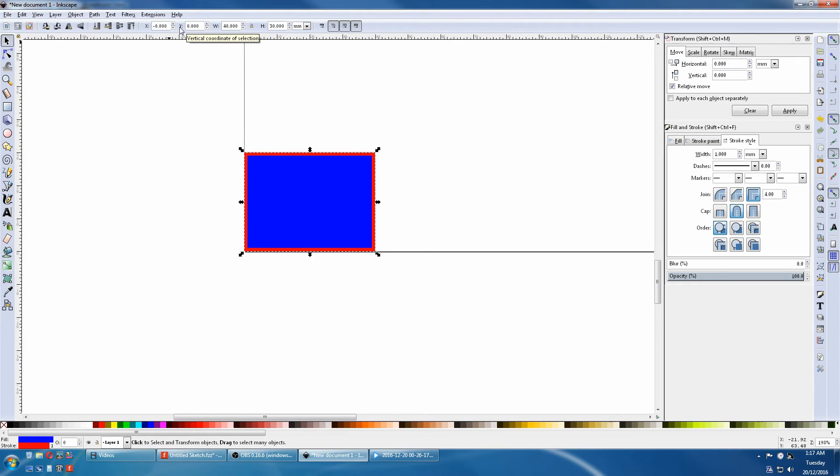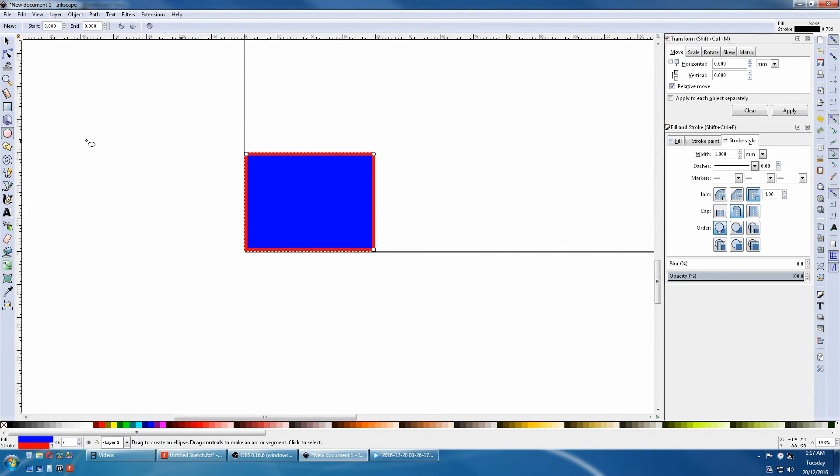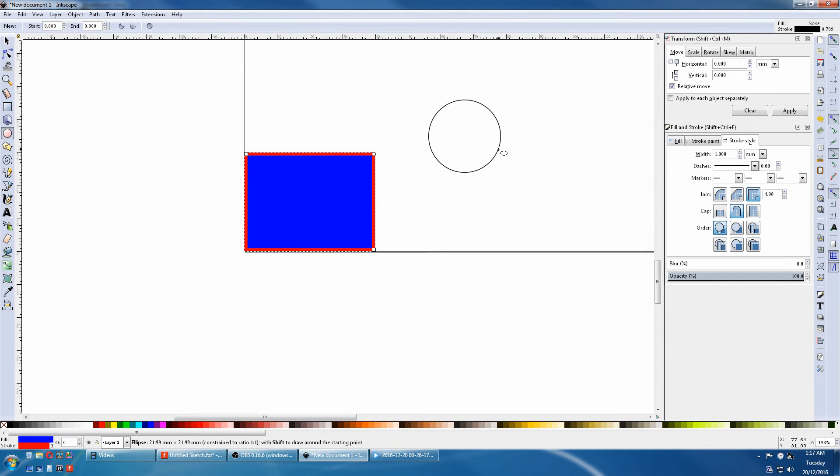Now we'll make a circle. Click on the circle. Click on your drawing. Hold down CTRL and ALT and drag it to the side, and release.